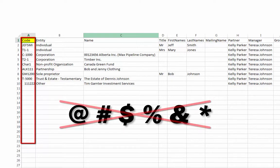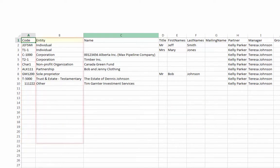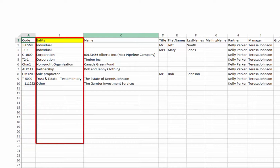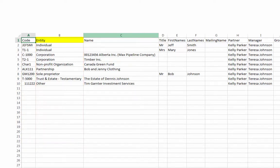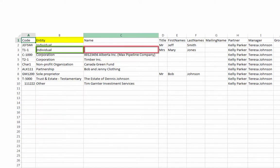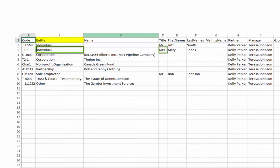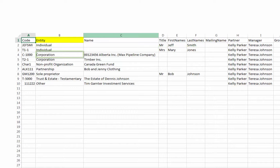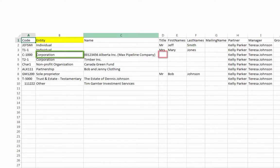The Entity column determines the type of contact records set up in CCH iFirm. Notice that a record with the entity Individual does not require information in the Name column, but will make use of the Title, First Names, and Last Names columns. A record with a Corporation entity will use the Name column, but not the Title, First Names, or Last Names columns.